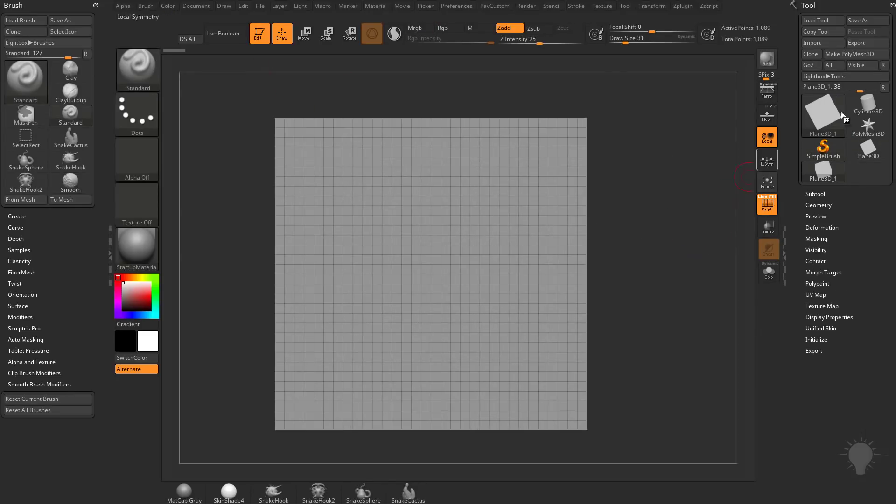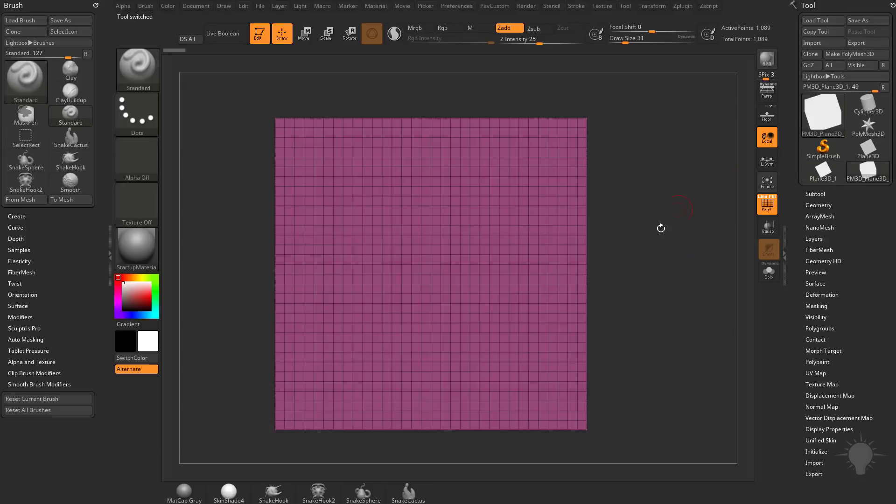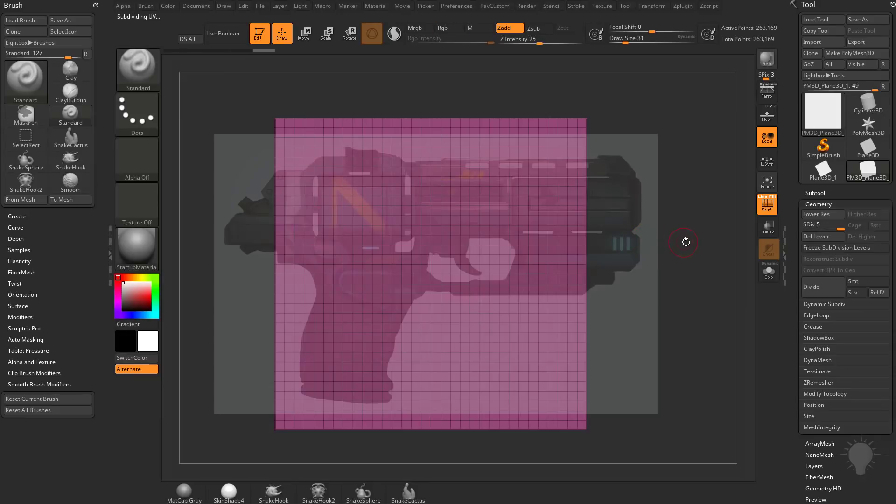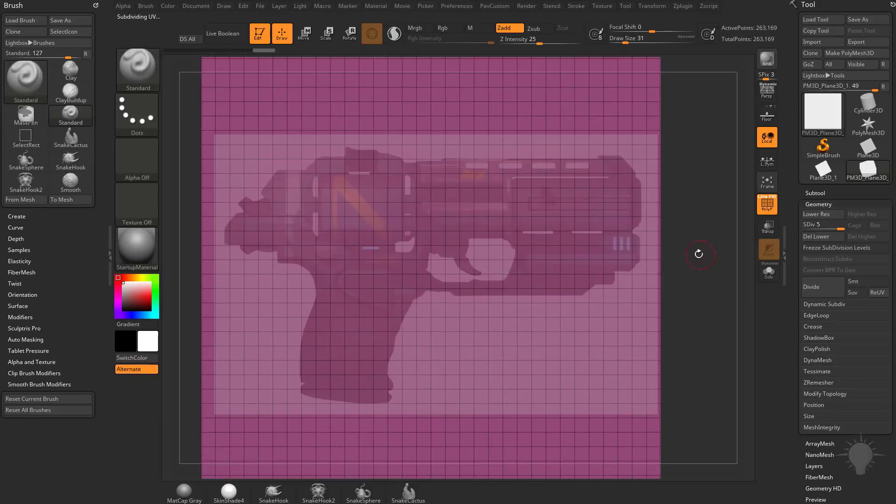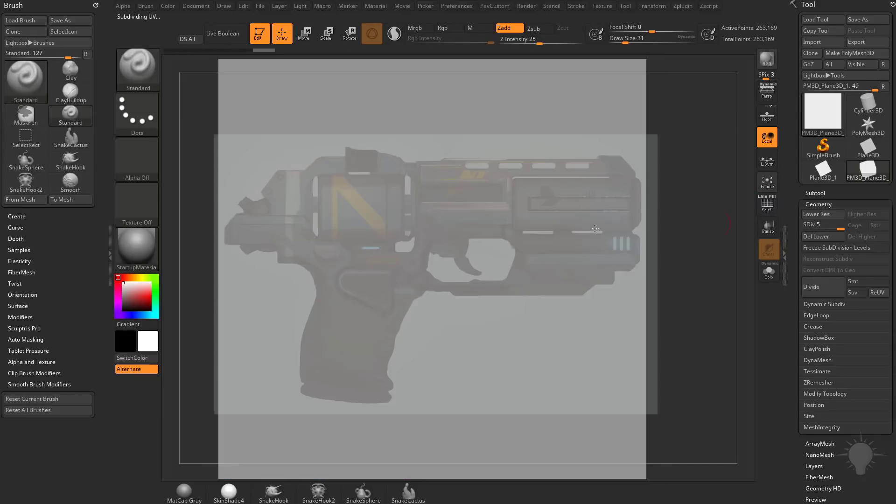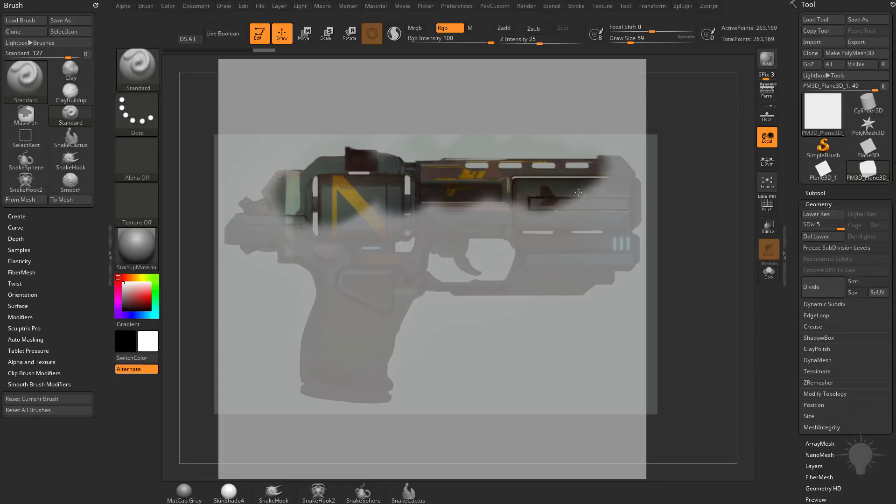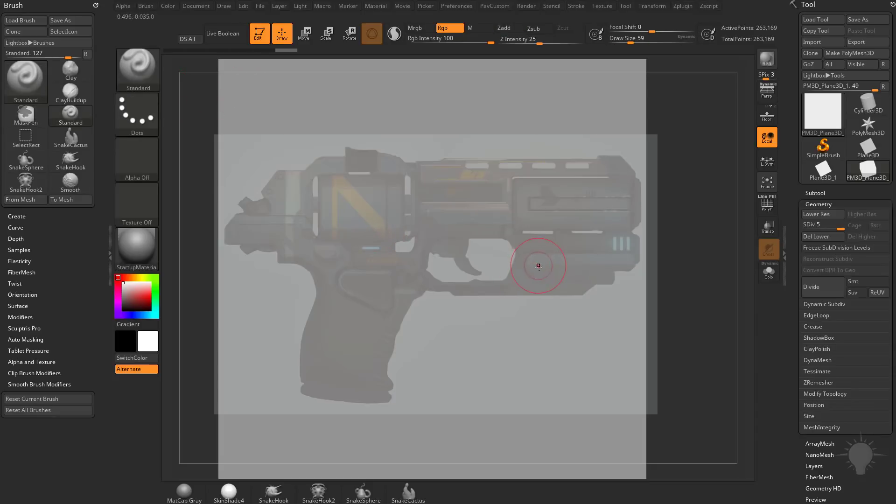Now normally what I would do after going into make polymesh 3D is I'd go over here to geometry, turn on the smooth modifier, divide this up, hit shift Z to bring my spotlight back. Let's turn off polyframe. We're going to turn on RGB with Z add off. And with our standard brush, we would sit here and just paint this on.